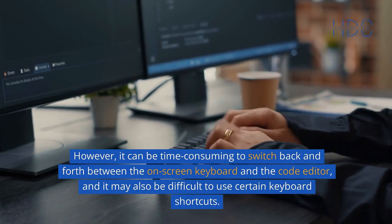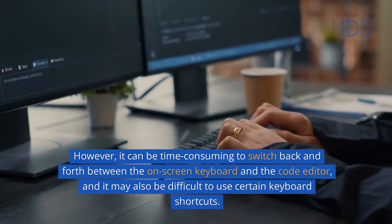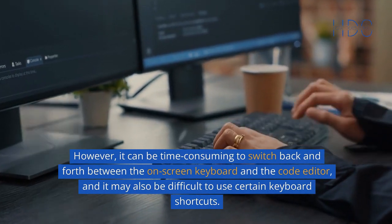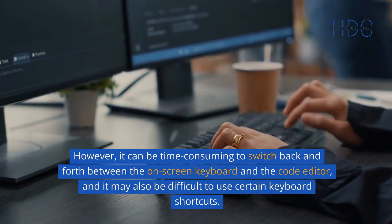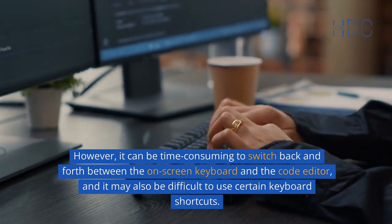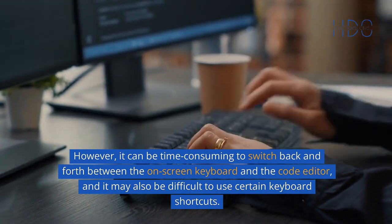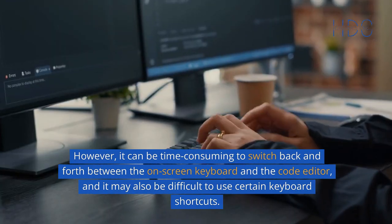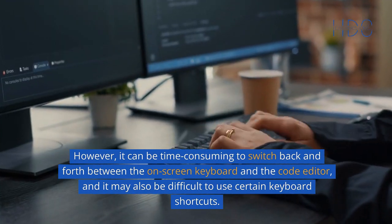However, it can be time-consuming to switch back and forth between the on-screen keyboard and the code editor, and it may also be difficult to use certain keyboard shortcuts.